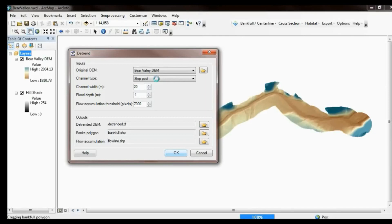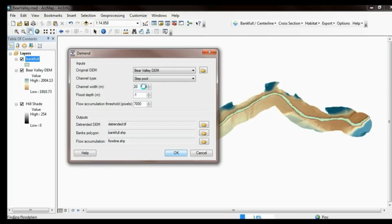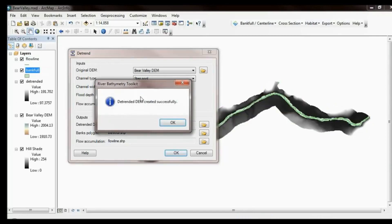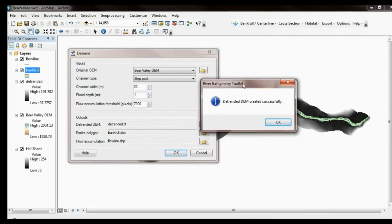The channel width is just an approximate value to help the tool hone in on that bankfull elevation. The flood depth tries to capture the distance of detrending. If you leave the default at minus one, the tool does not try to detrend far out into the floodplain — it focuses its detrending on the in-channel area.